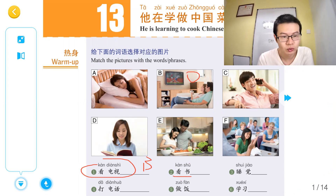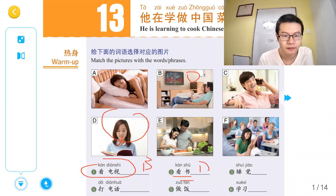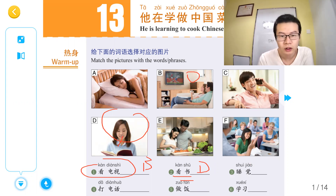看书 — this beautiful girl is reading a book. 看书。睡觉，睡觉。